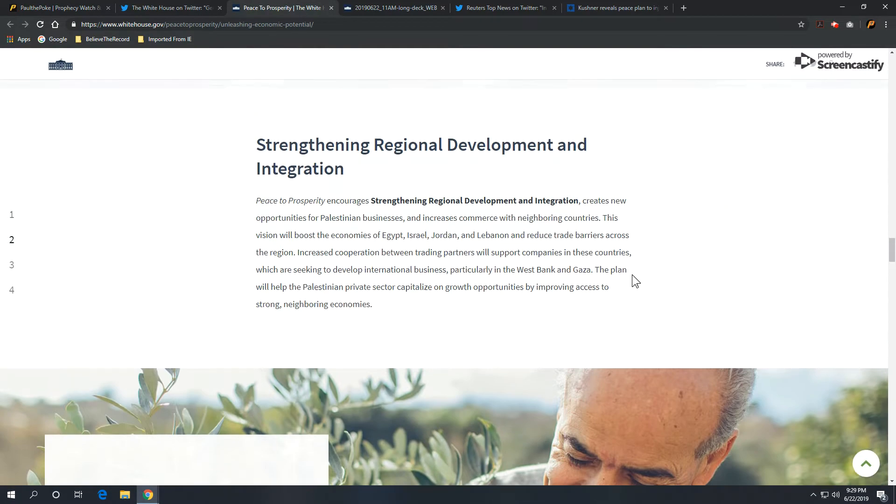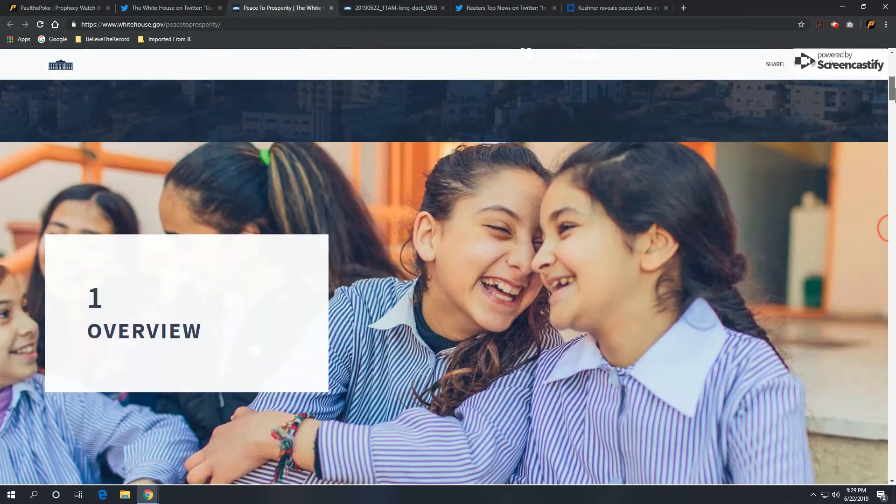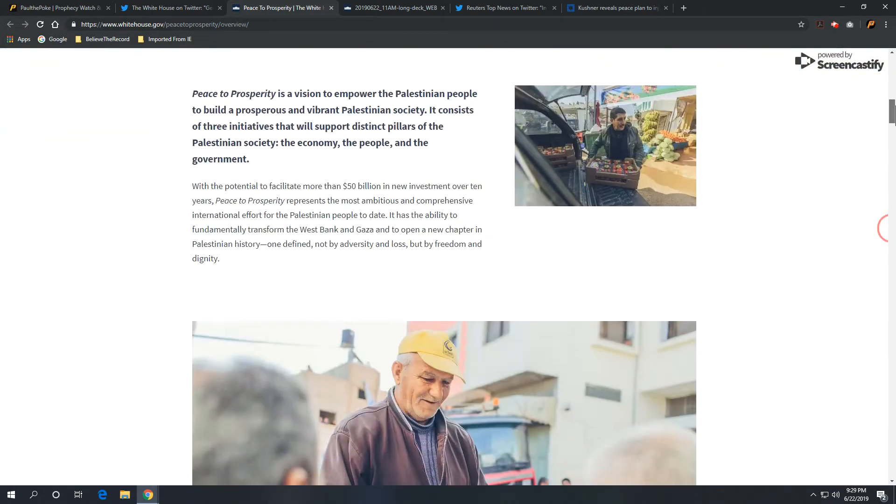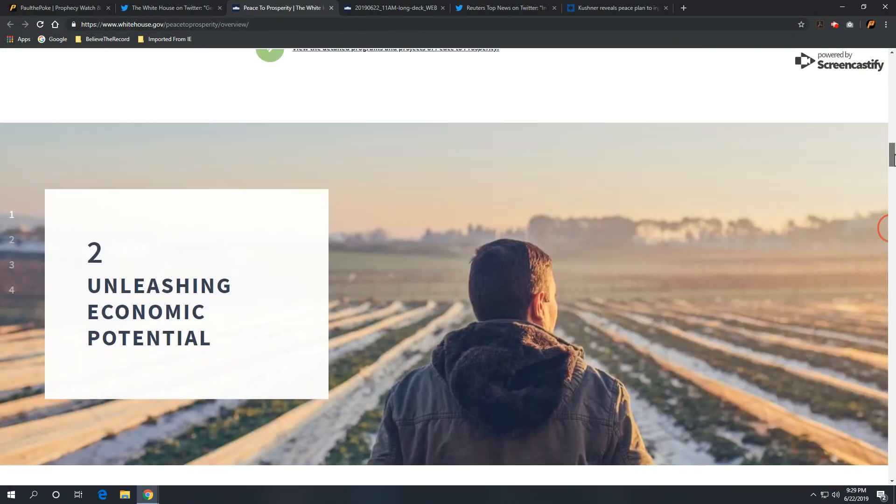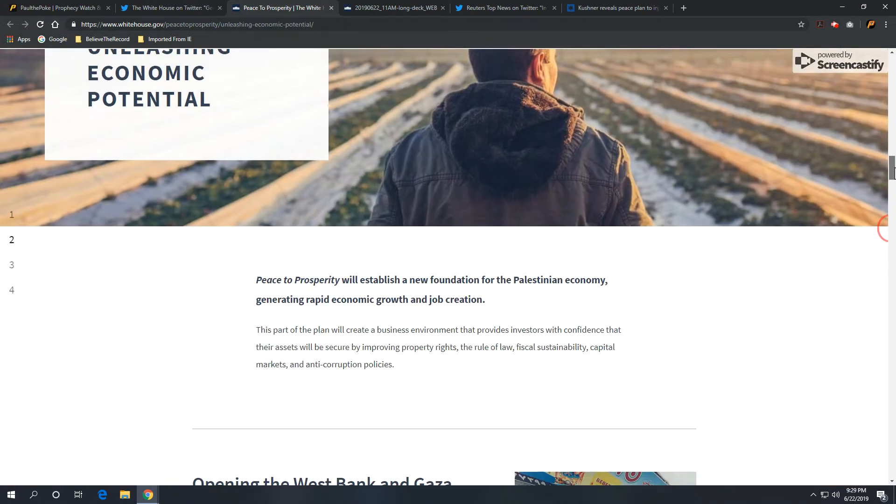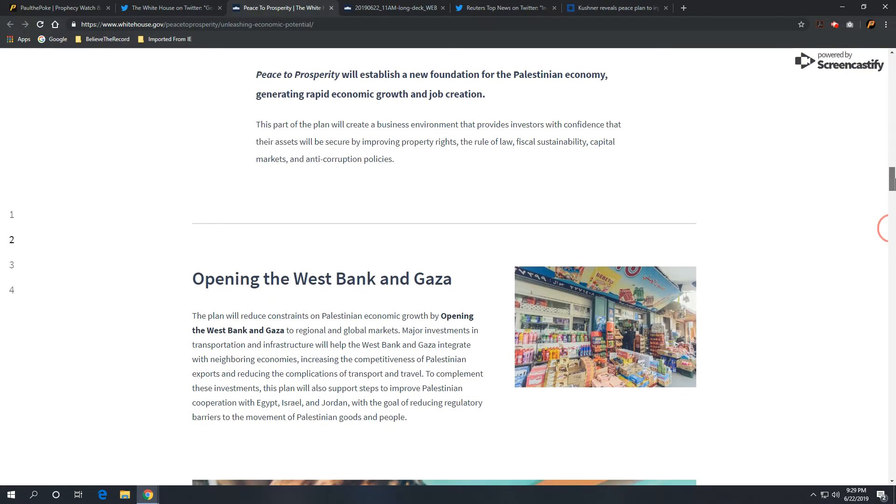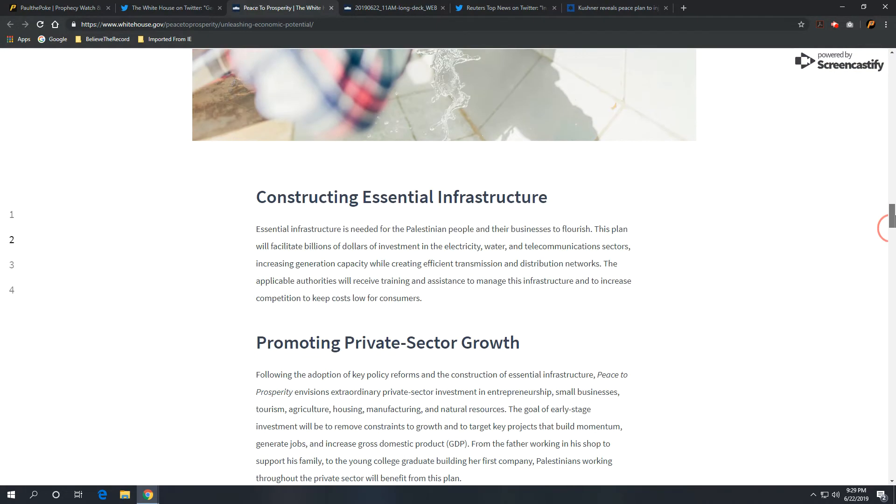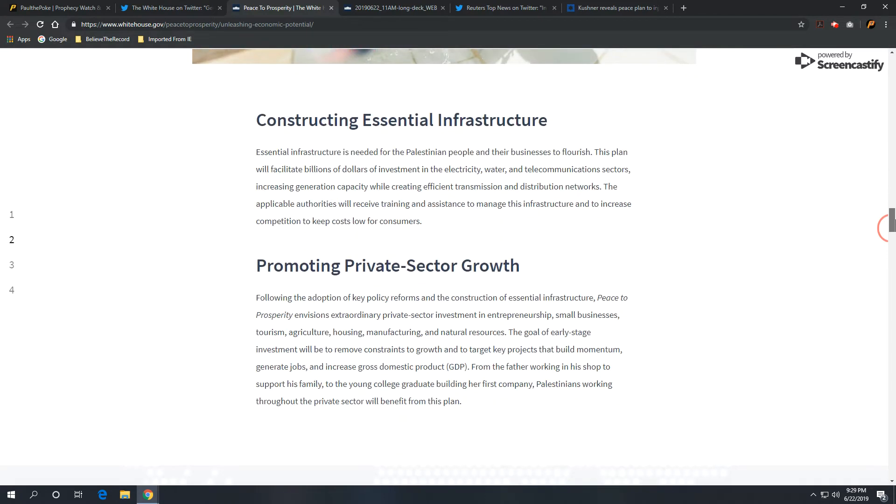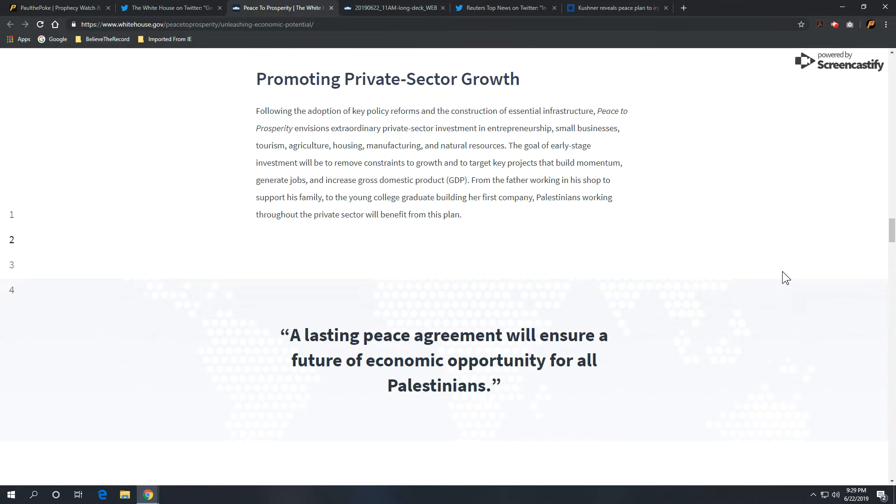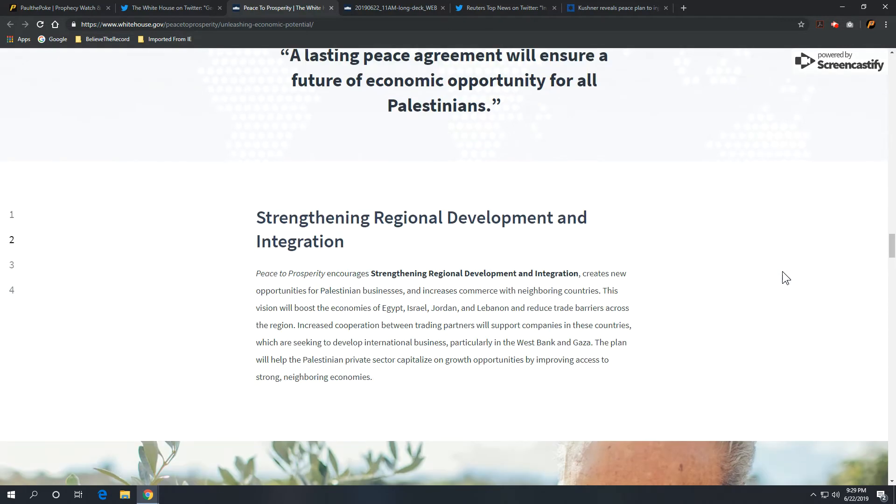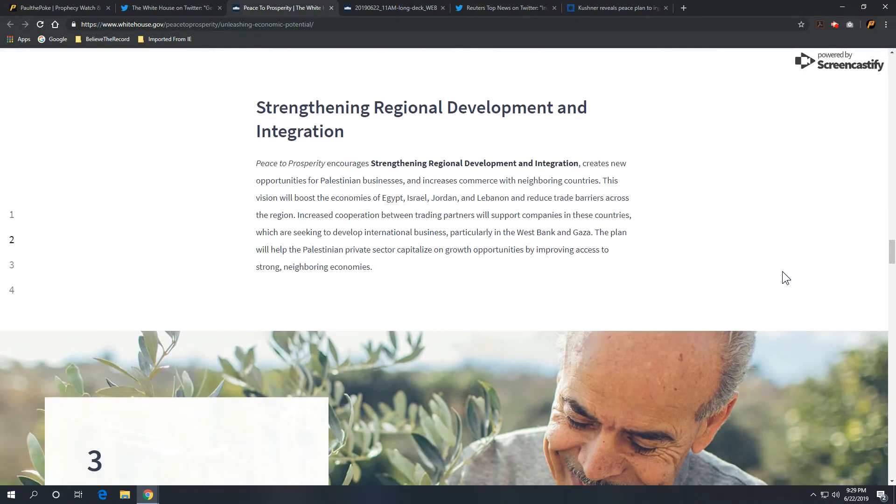This is what it looks like. We'll go back up here to the top. Here's the overview section. Unleashing economic potential. Again, you can see some details. Opening up the West Bank and Gaza. Constructing essential infrastructure. Promoting private sector growth. A lasting peace agreement will ensure future economic opportunity for all Palestinians. So, regional development integration.